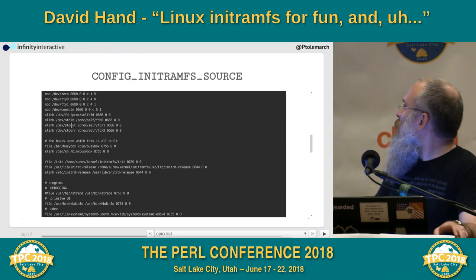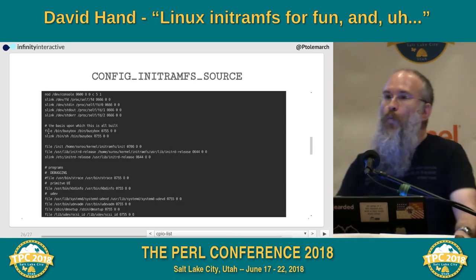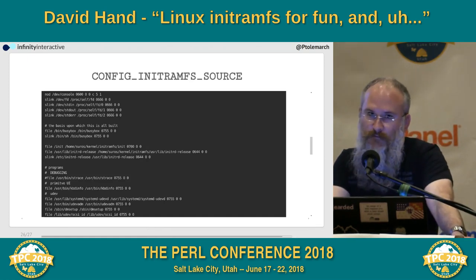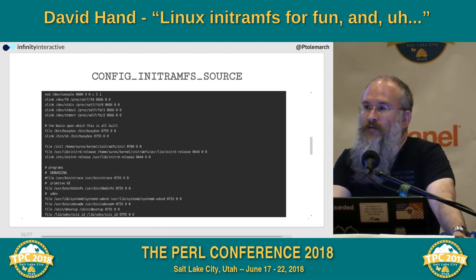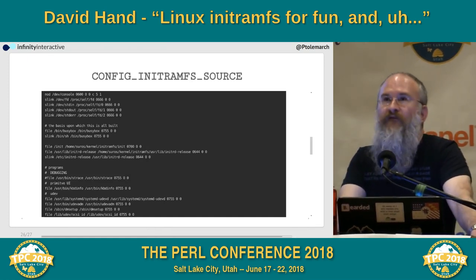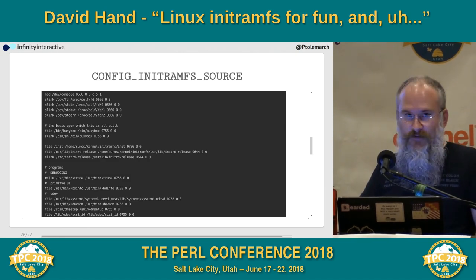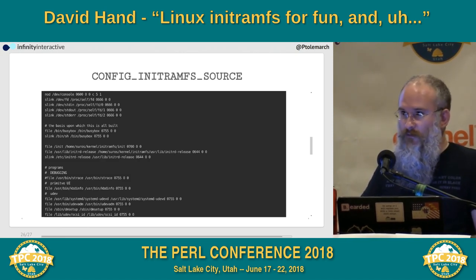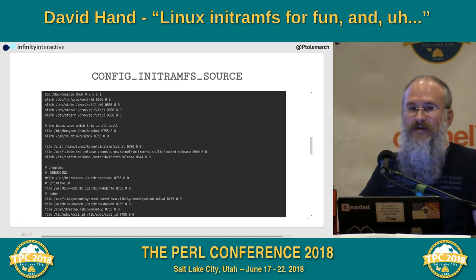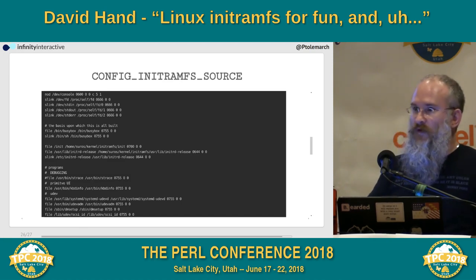What goes in the initRAMFS, and what is it supposed to do? First, it needs to mount all of the file systems that are necessary for PID1 to run. That is its one core responsibility.